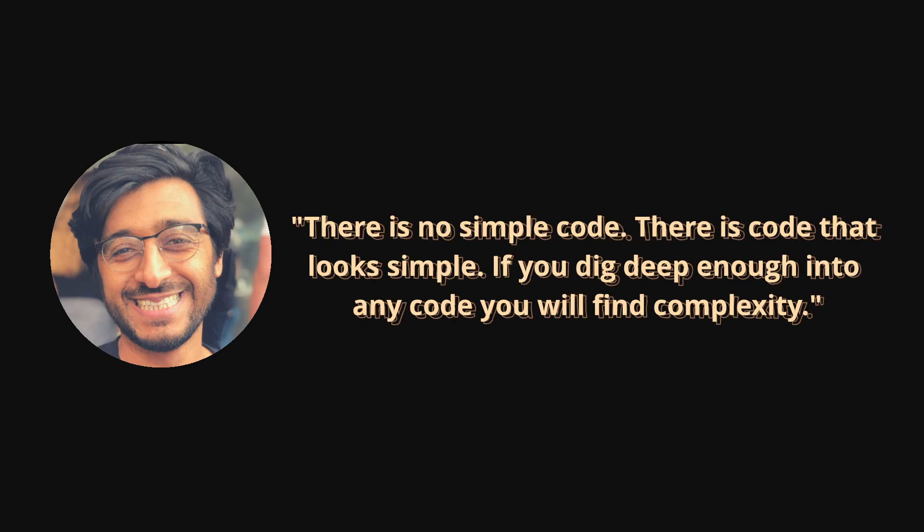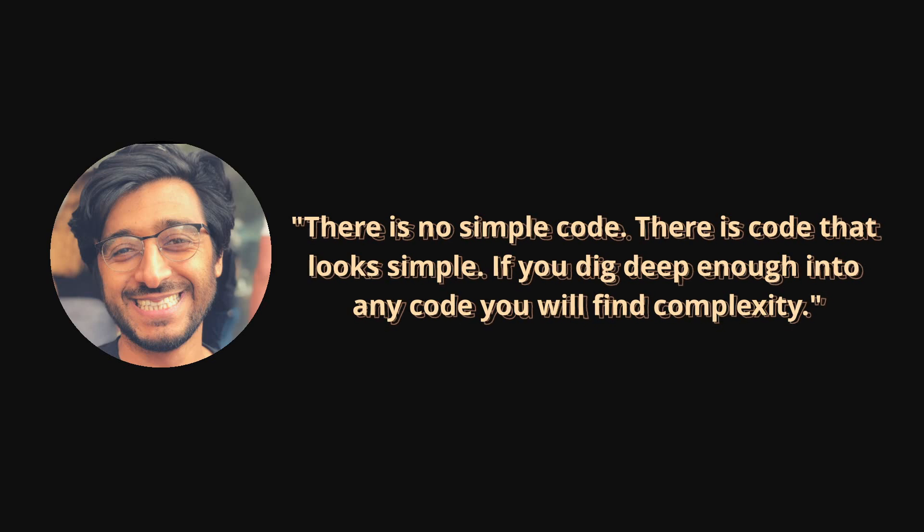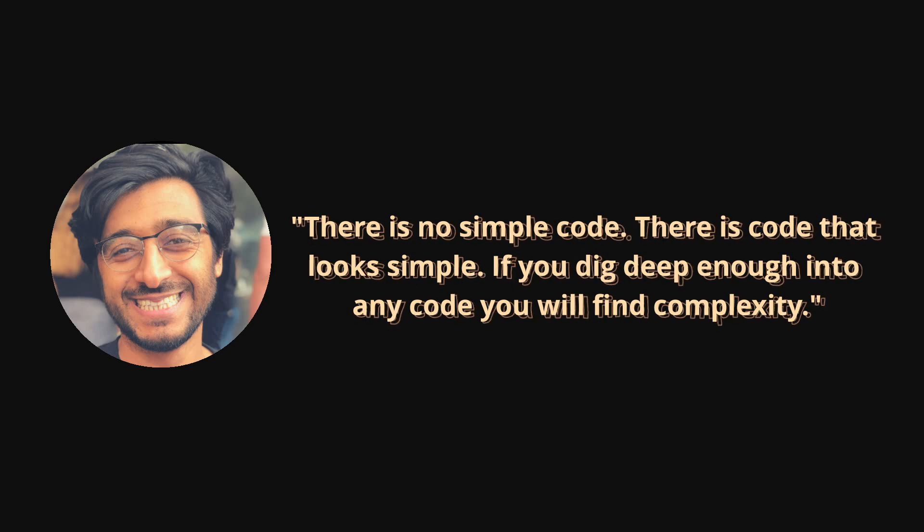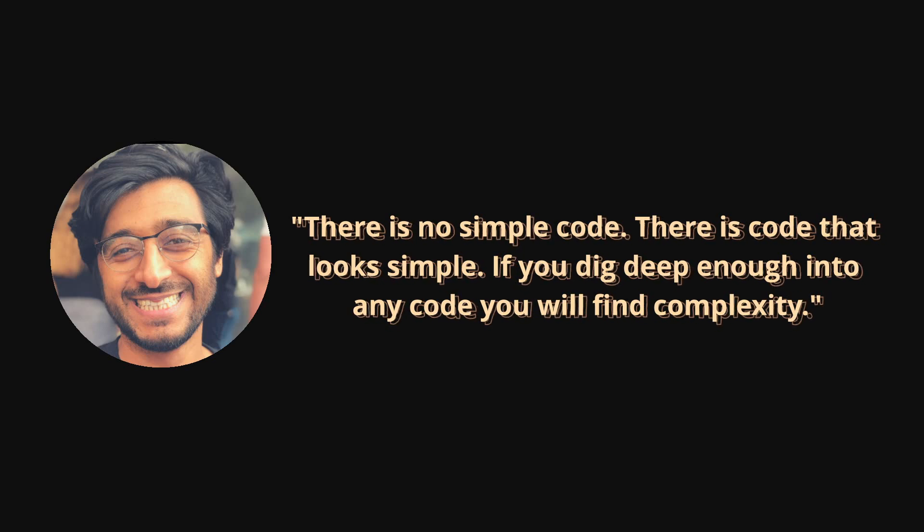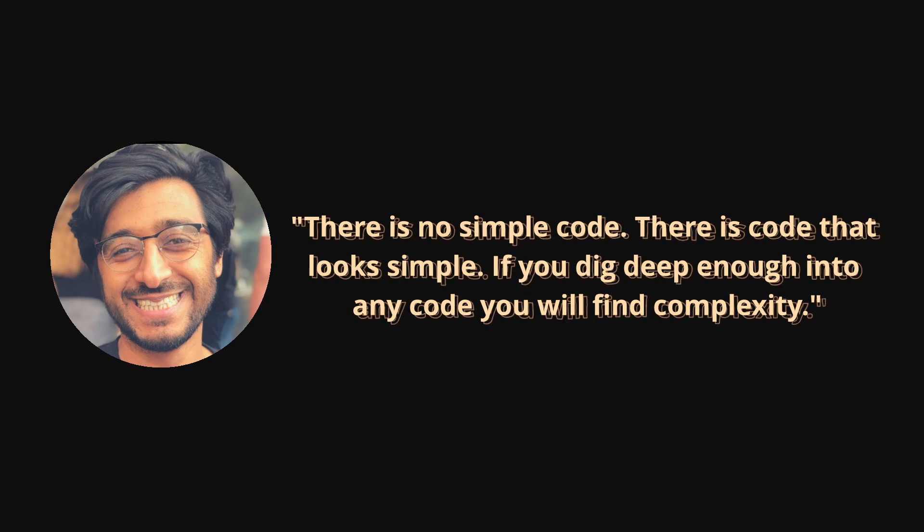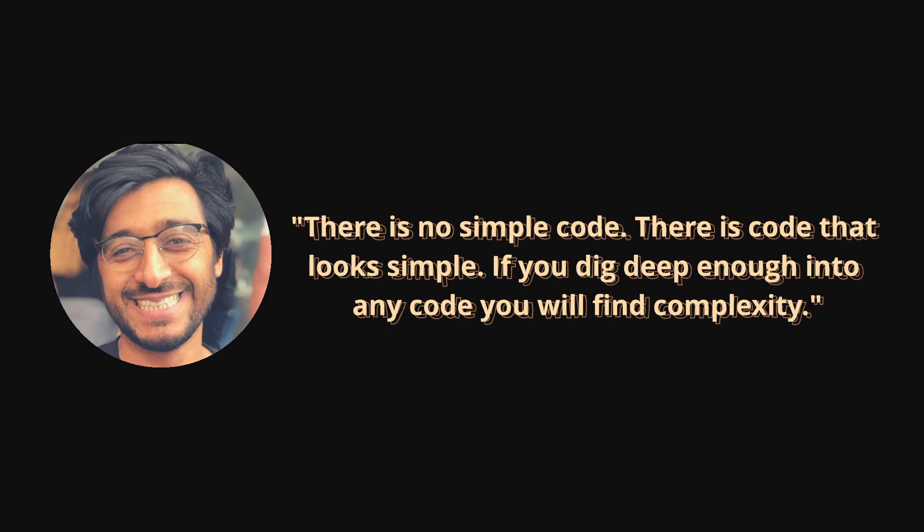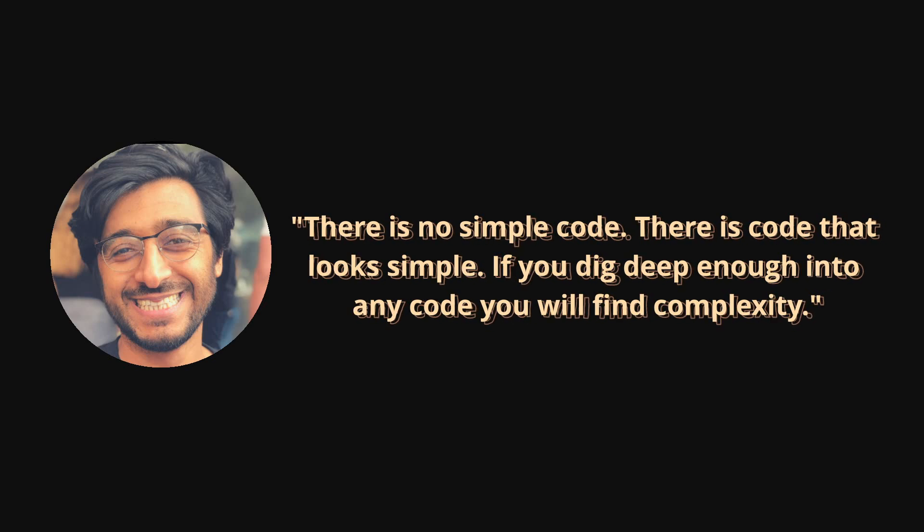Or as Hussein Nasser says, there is no simple code, there is code that looks simple. If you dig deep enough, you'll always find complexity. And this is one of the most beautiful quotes I've ever seen, because it really resembles how libraries, the standard libraries, are hiding all of this complexity, dealing with the kernel, different kernels maybe, and it just provides you with this beautiful abstraction.